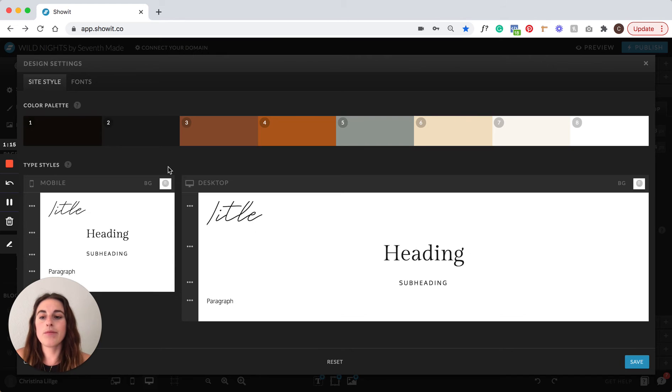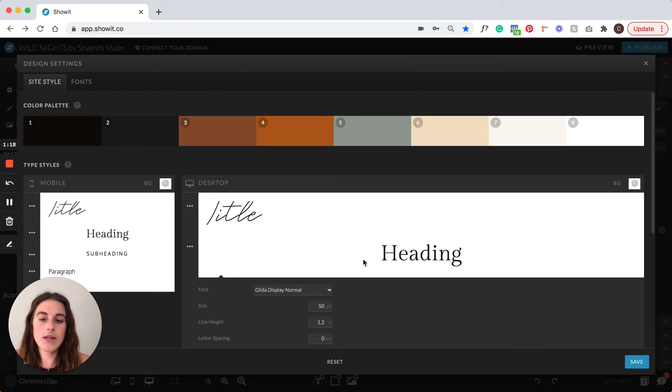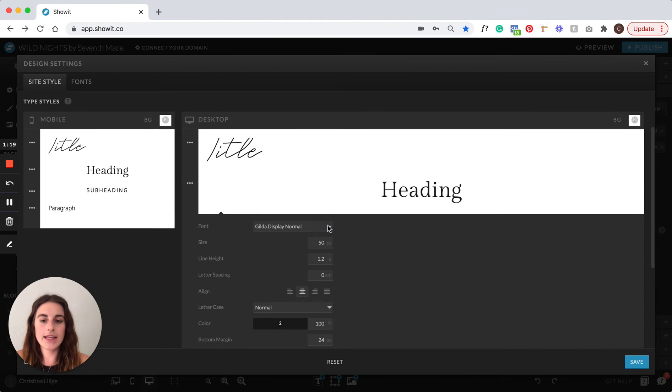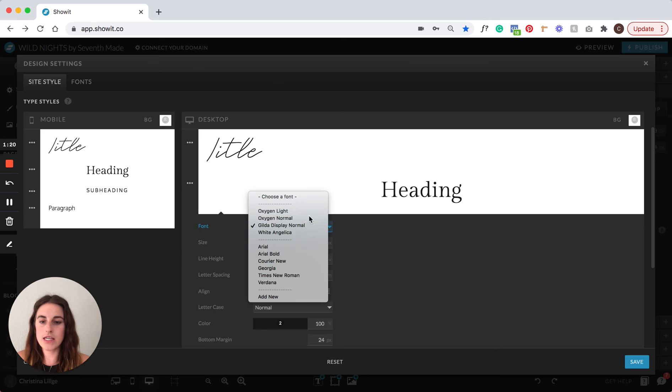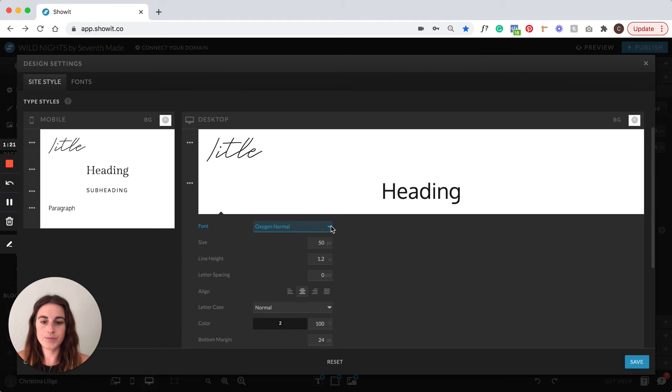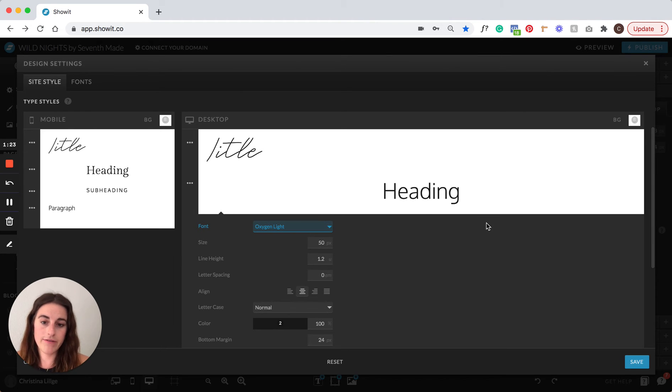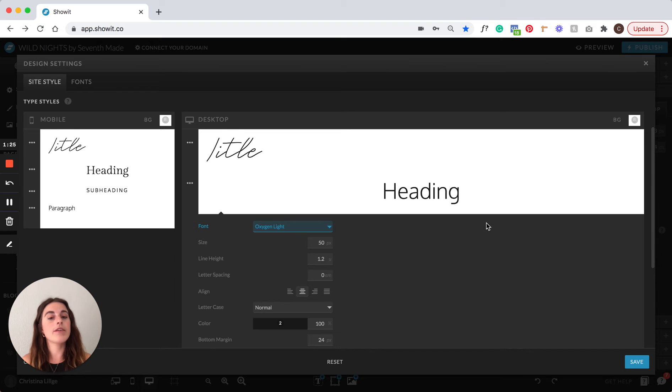Then you'll come right back here to type styles. Come in here, edit any of these. Easily click, put in any of your brand fonts. And then as soon as you have everything how you like it, you're just going to click save.